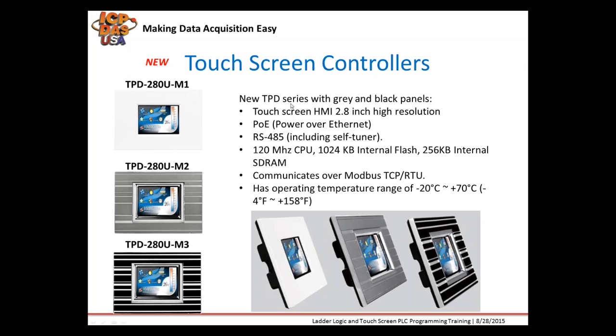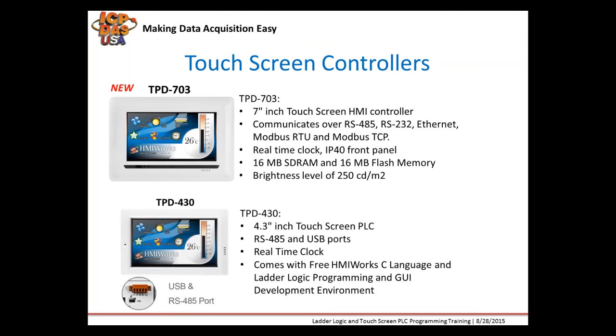They can be powered by power over Ethernet switches, PoE injectors, or power over Ethernet routers. We also carry 4.3 and 7.0 inch touchscreen controllers. They can communicate over various Modbus RTU and Modbus TCP protocols and have different memory limitations and brightness levels based on your application.